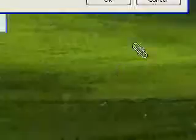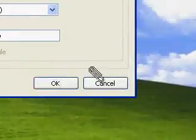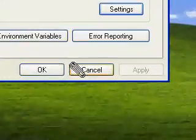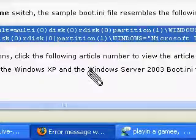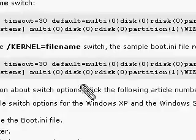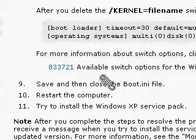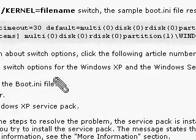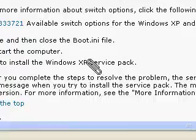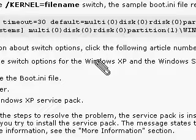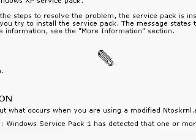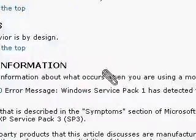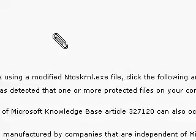So, then click okay. And then okay. Once you're done that. And then save and close the boot.ini file. Restart the computer. Try and install the service pack. That worked for me. And it should work for you. So, that's basically everything you have to do.